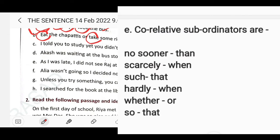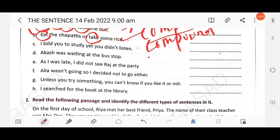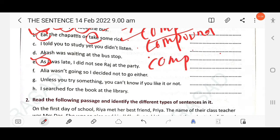Co-relative subordinators: no sooner...than, so...that, scarcely...when, such...that, hardly...when, whether...or. You must remember all these subordinating conjunctions because they help you identify complex sentences. If any of these subordinating conjunctions are present, the sentence is called a complex sentence with a subordinating clause.